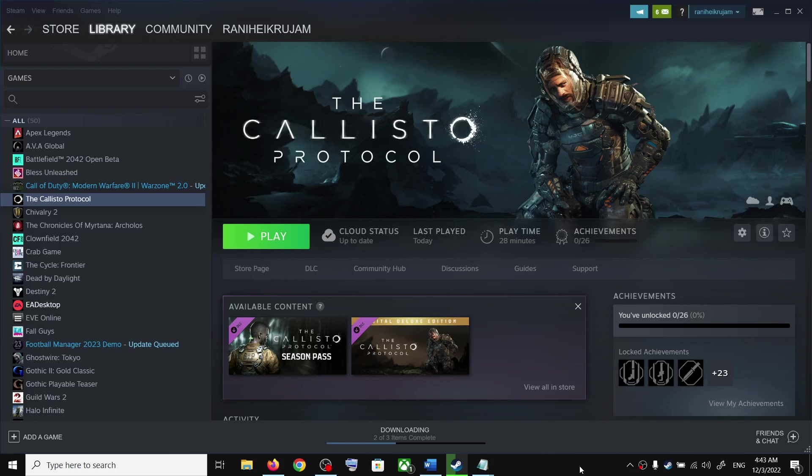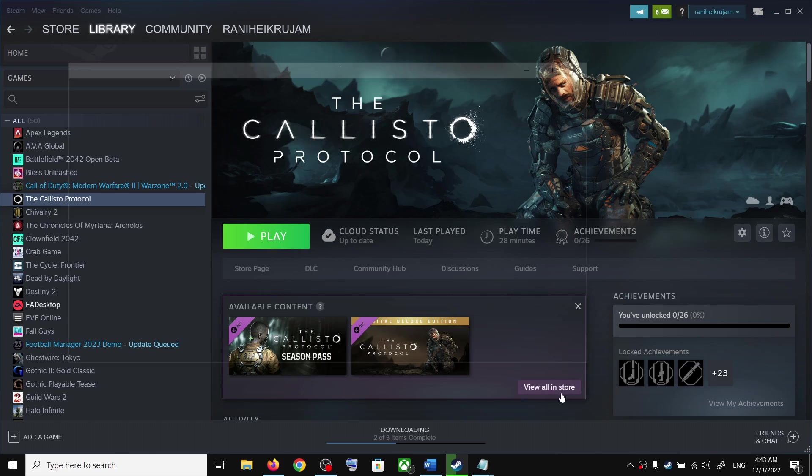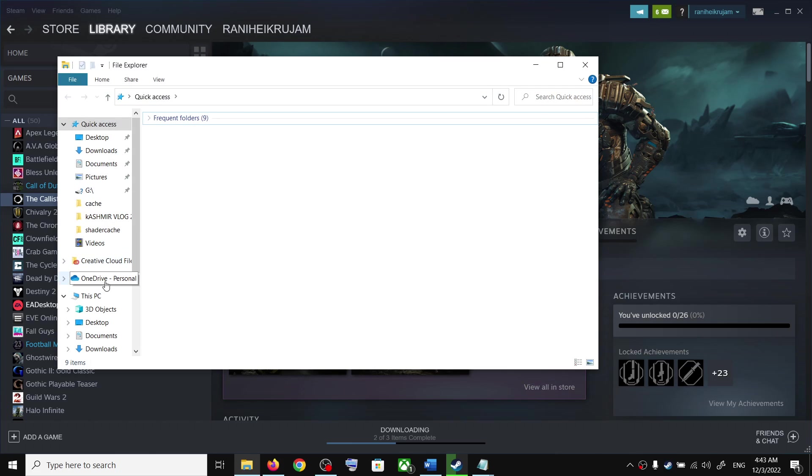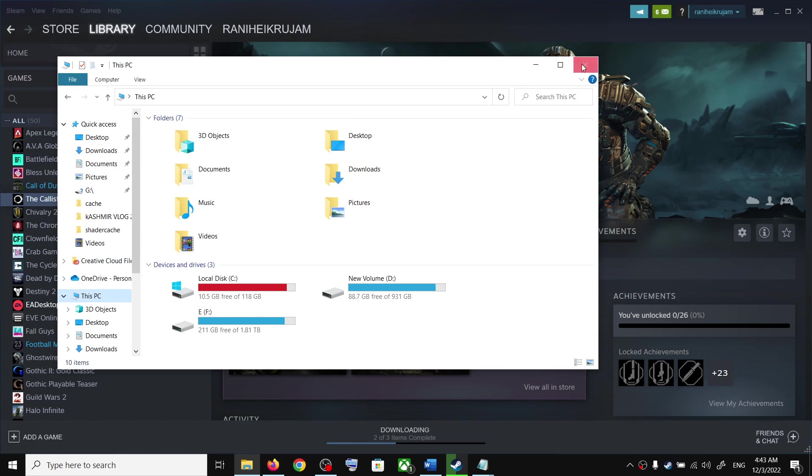Hello guys, welcome to my channel. Today in this video I'm going to show you where to find the save game files and config file for The Callisto Protocol game on your Windows computer. For this, open File Explorer on your computer and go to This PC.